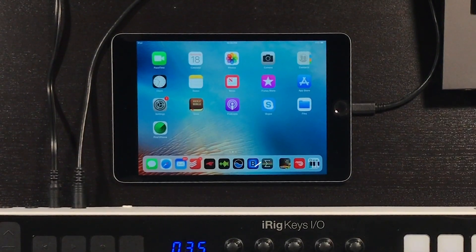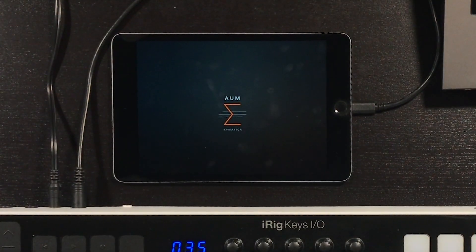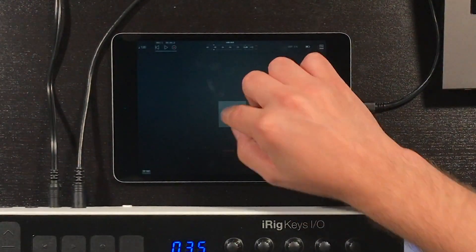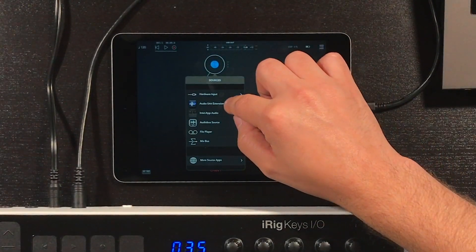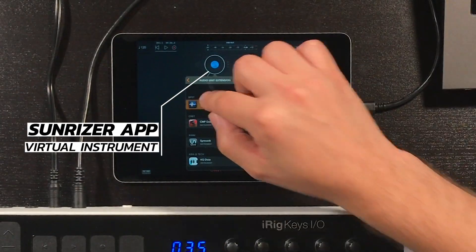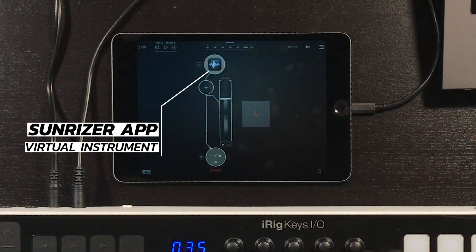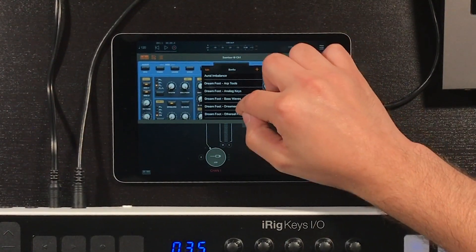The first thing we're going to do is open the AUM audio mixer app. Once the app loads, we're going to press the plus sign, open a channel strip, and we're going to load a virtual instrument from Sunriser. Sunriser is an app that you have to download, but the presets we're going to use in this example you can find completely free on our website, DreamFootExperience.com. I'm going to open Sunriser and load a library we have created called Analog Keys.